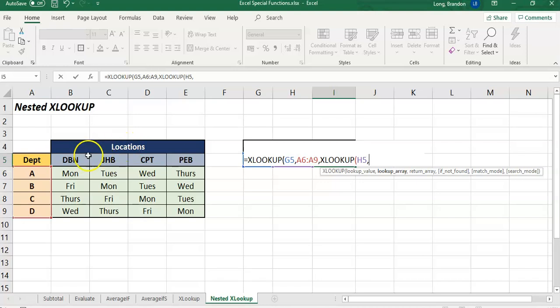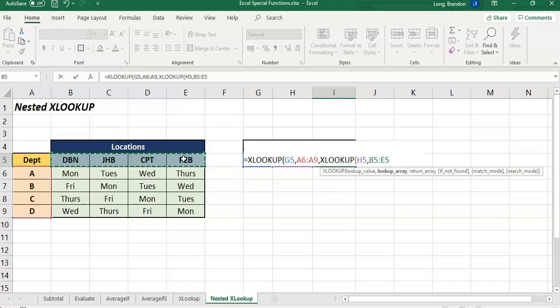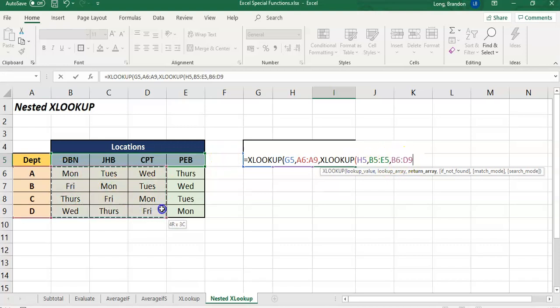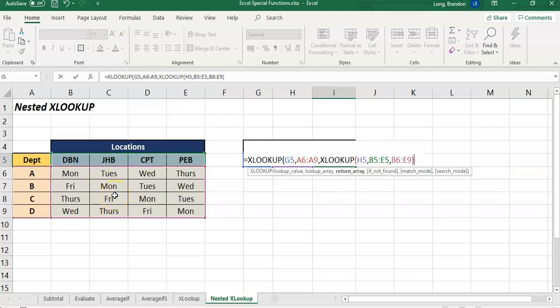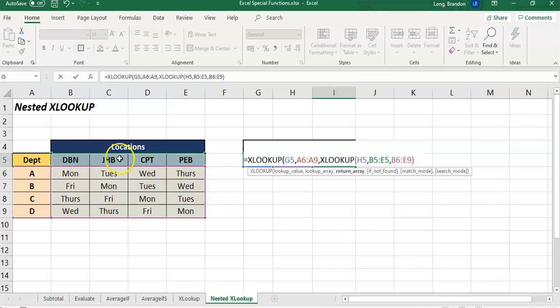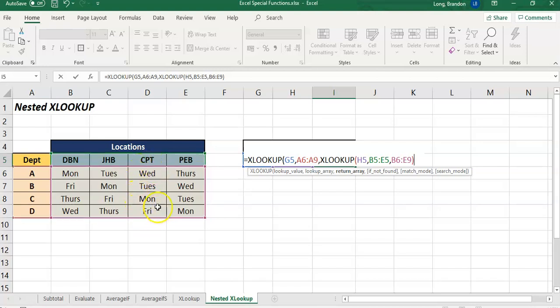So it's going to find Cape Town and return out of this table - it's going to return those set of results. It's going to send Wednesday, Tuesday, Monday, Friday.